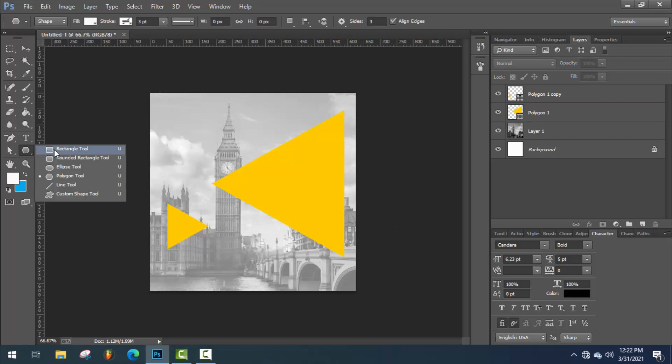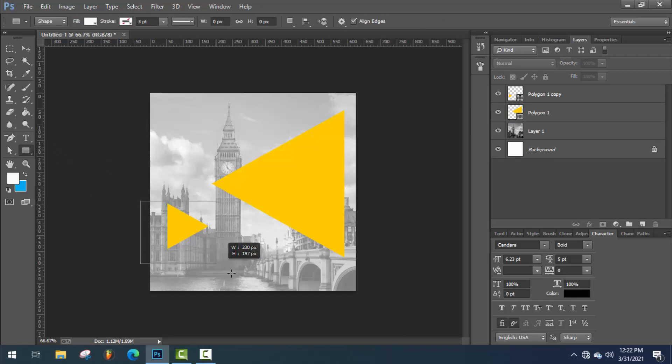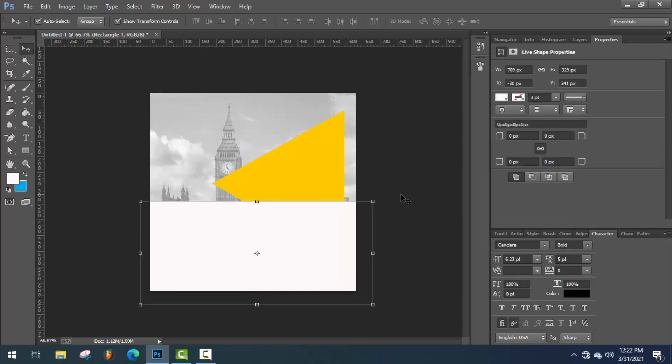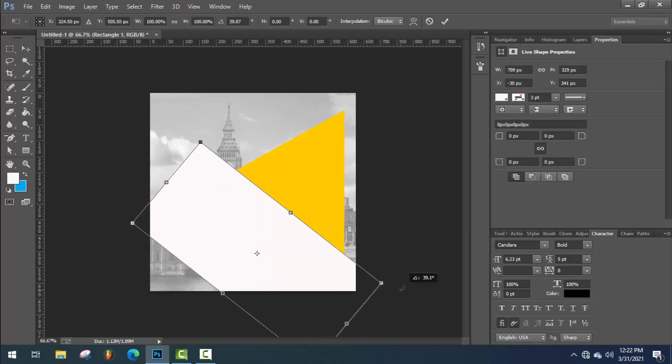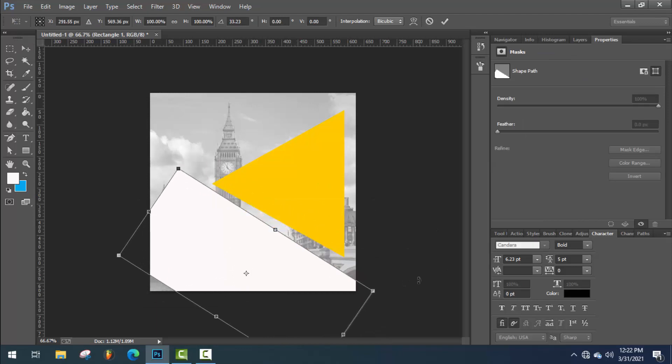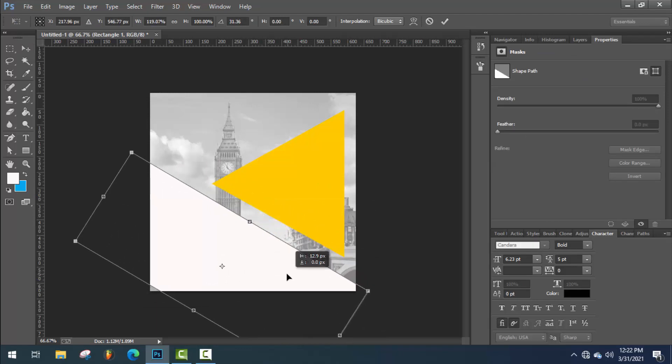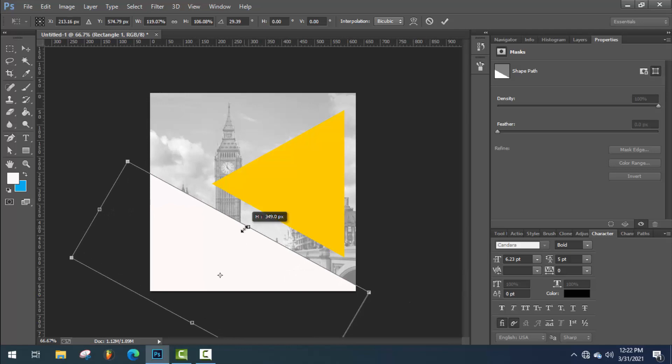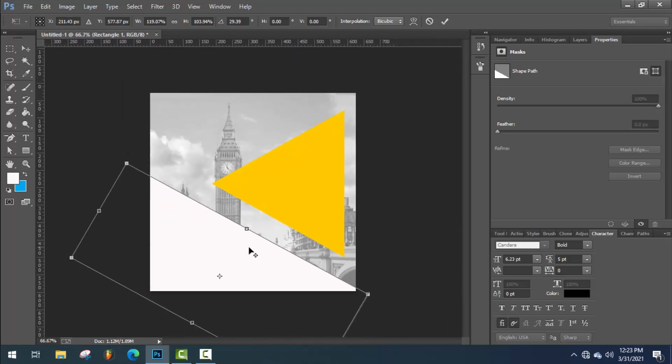Now select the rectangle tool and draw a rectangle. And transform it.